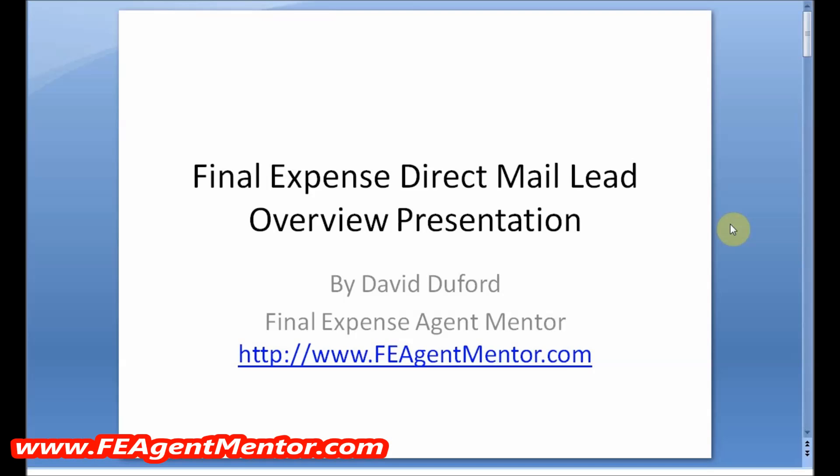Greetings, it's David Duford from Final Expense Agent Mentor at feagentmentor.com. Chances are you're watching this video because you're looking for some basic information on final expense direct mail leads. If that's what you're looking for, you've found the right video to get a basic direct mail final expense 101 education on all things related to final expense direct mail leads.